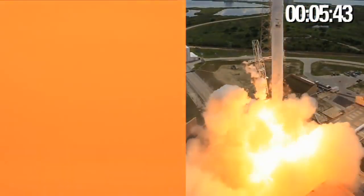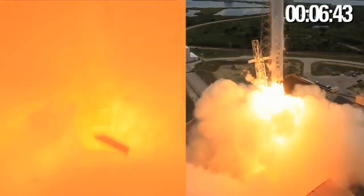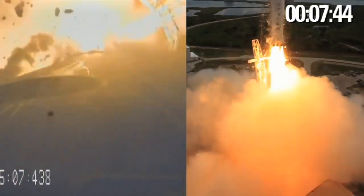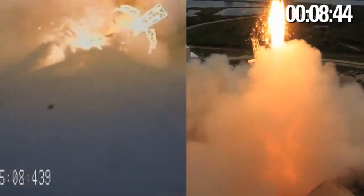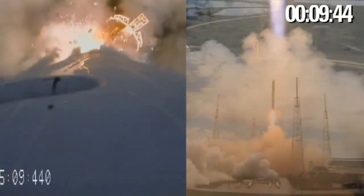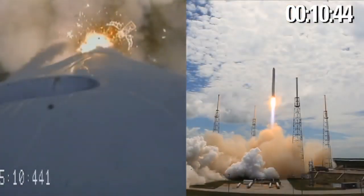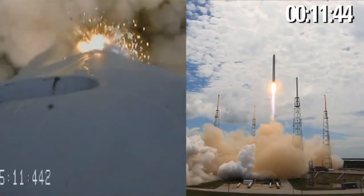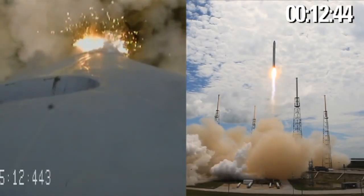Lift off of the Falcon 9. Falcon 9 has cleared the towers.